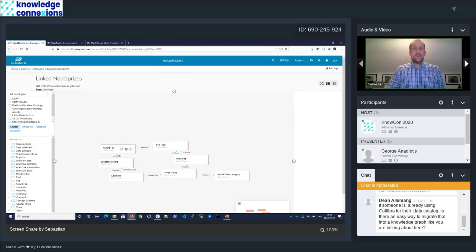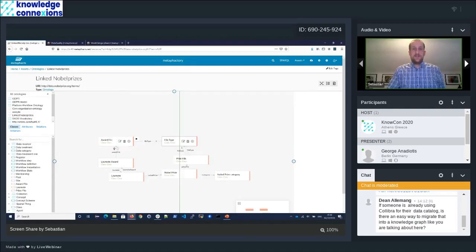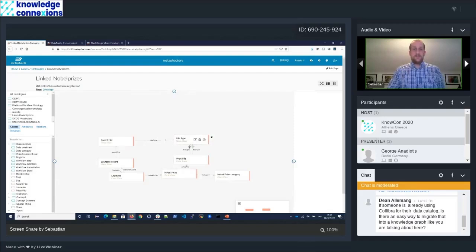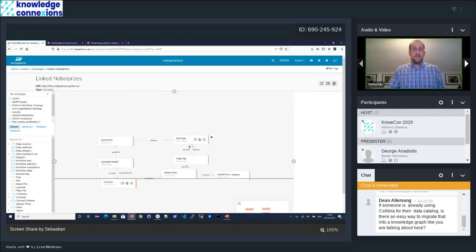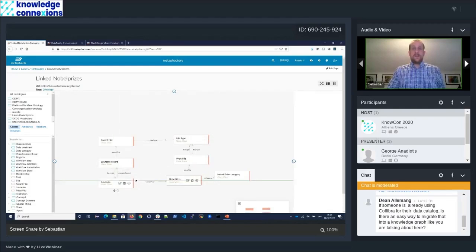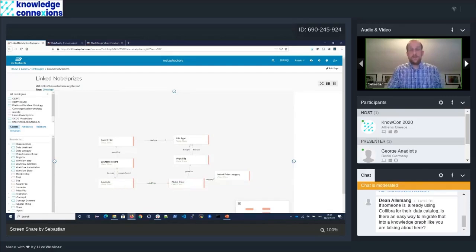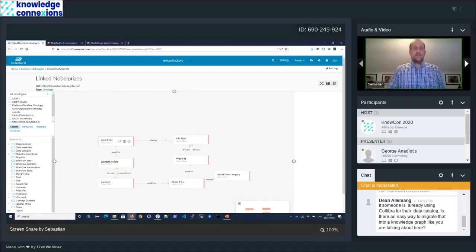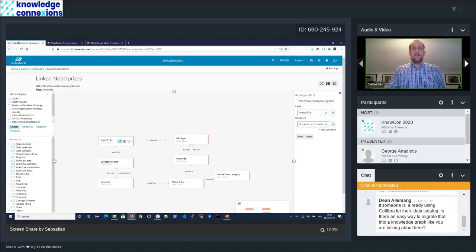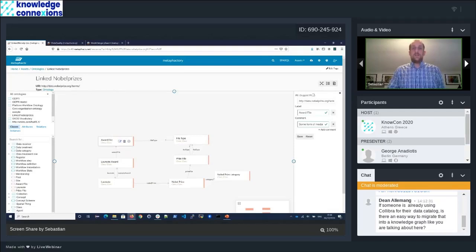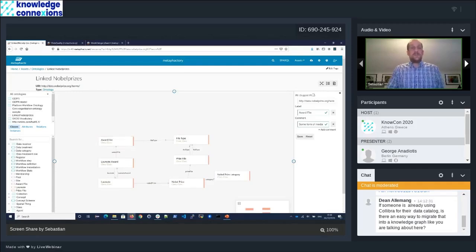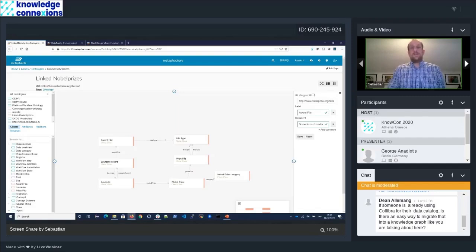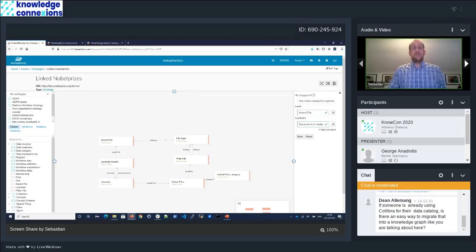We can modify our model here. What we see are the core concepts of this dataset. We are seeing those constraints, like there's an exact one relation between award file and file type. One common step you would want to do after you have built your ontology, which you can do in here, is you can modify parts of your ontology, you can add relations, you can add additional classes, but you can also tie it into other ontologies.